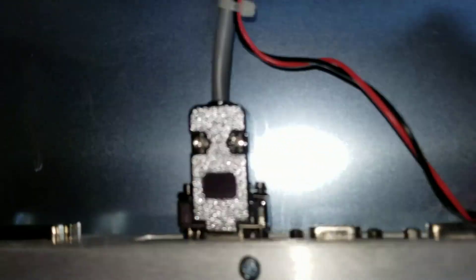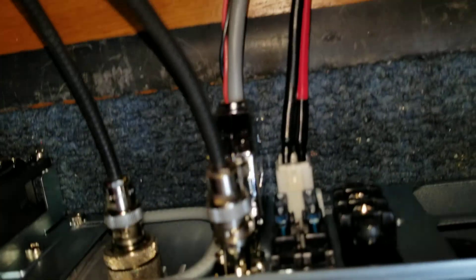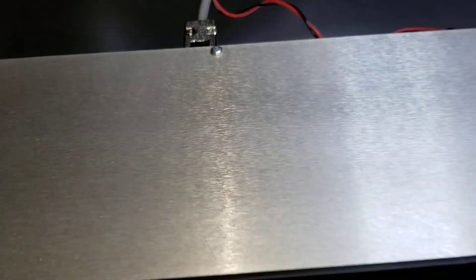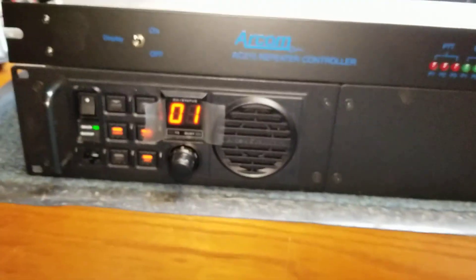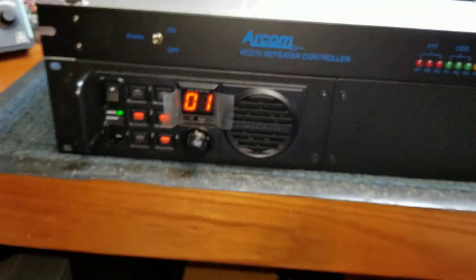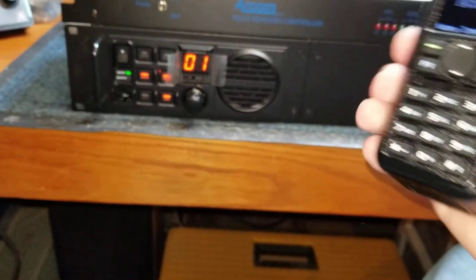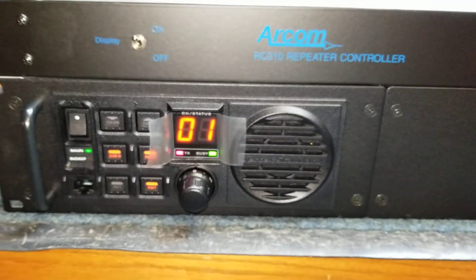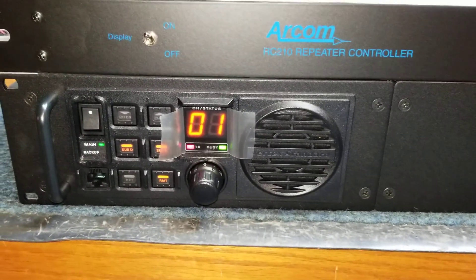You'll see it's a DB9 to DB25 cable that goes to the back of the repeater accessory port. Power is included in that connection. Now you'll see when I key up, grab the handhelds here.